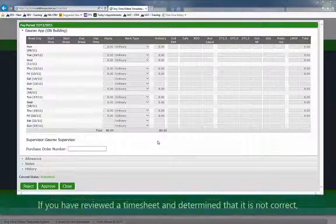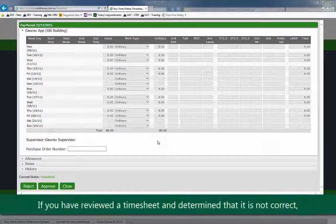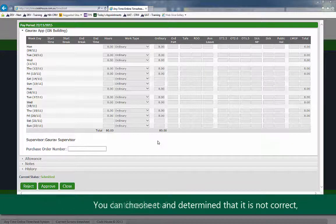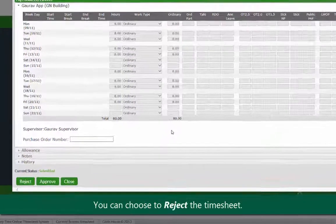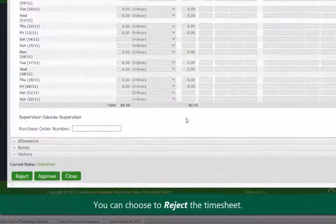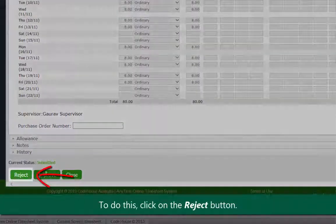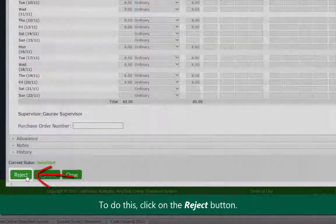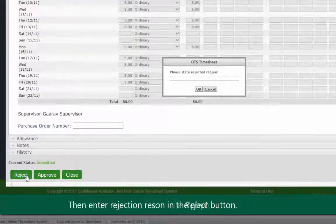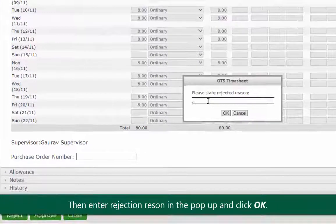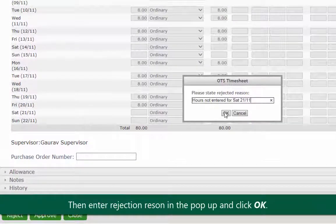If you have reviewed the timesheet and determined that it is not correct, you can choose to reject the timesheet. To do this, click on the reject button. Then enter the reason for rejection on the pop-up that displays and click OK.